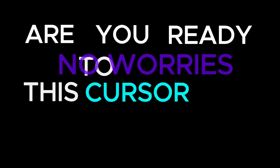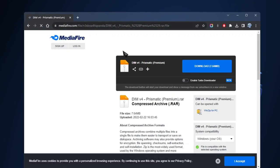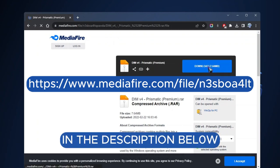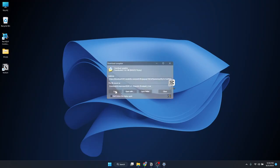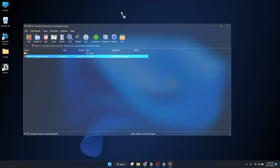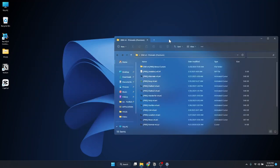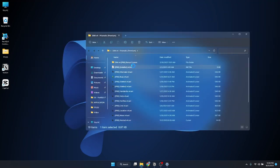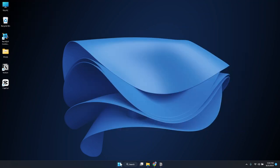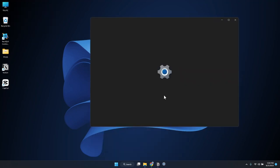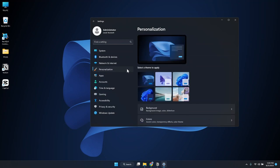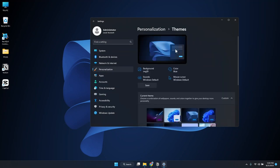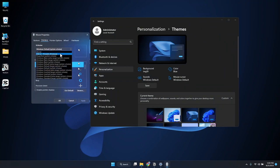Are you ready to get this cursor for yourself? No worries, it's easy. First, head over to this link in the description below and click it to start the download. Once it's downloaded, find the file, extract and open it up. You'll see the cursor files. Right click on the installer.inf and install. Now time to set it up. Go to your computer settings, find personalization, click on theme, select more cursors, and pick the new cursor file and apply it. It's quick, I promise.